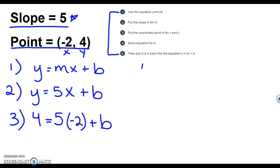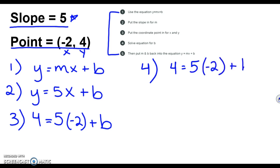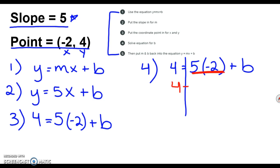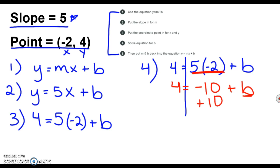Step four says to solve for the equation. I'm going to rewrite my step three and solve, just like we did with two-step equations. I know that 5 times negative 2 is negative 10, so I can rewrite that. To get b all by itself, I need to move that negative 10, so I'm going to add 10 to both sides. That gives me 14 equals b.